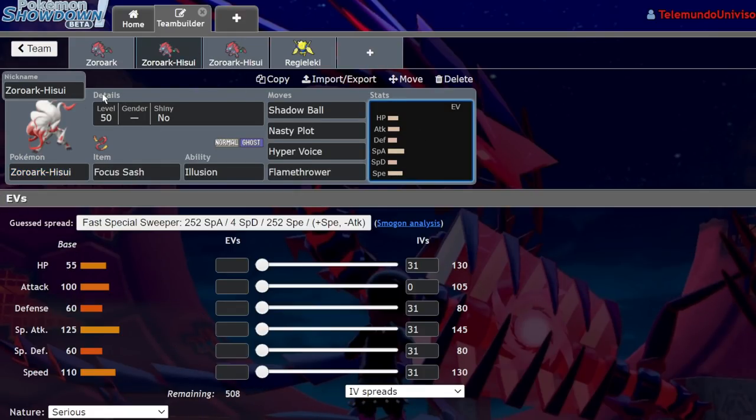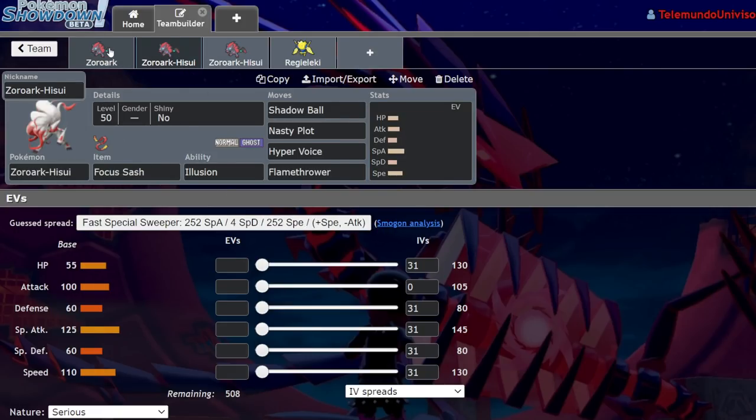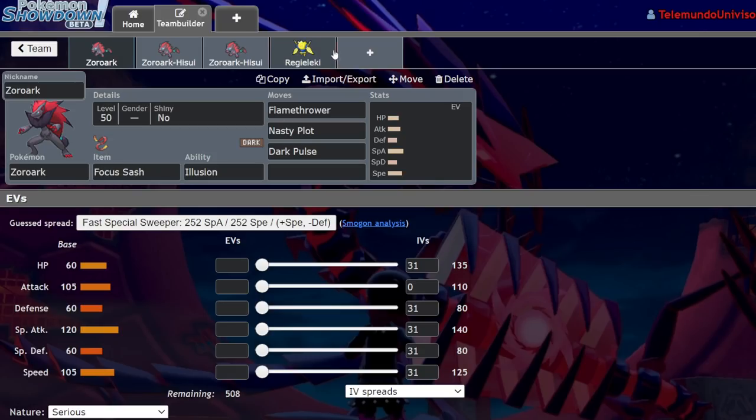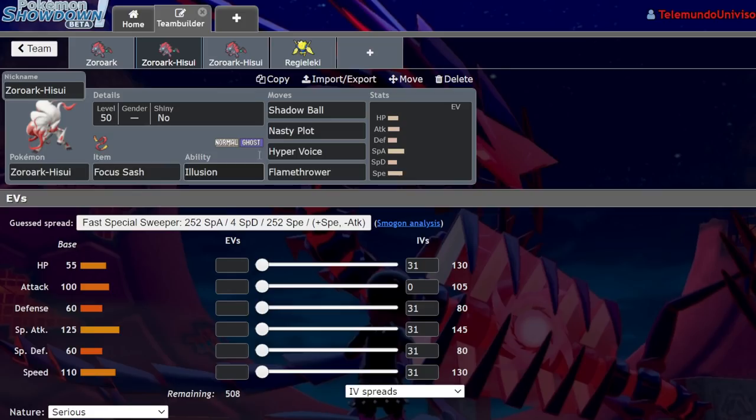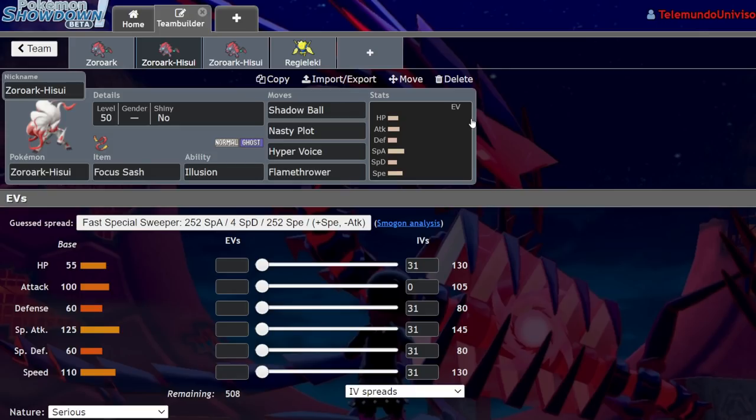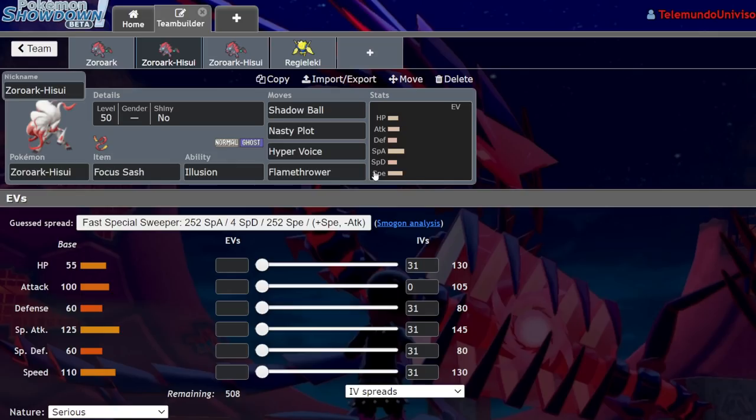As far as nerfs from Zoroark, it loses the dark typing, which means it can now be prankster affected because dark types were immune to prankster moves. Ghost normal though, I think it's still a great typing. You're immune to close combat, which is huge. Close combat is such a big move in VGC. You're immune to fake out, obviously. The fact that you're a special attacker with very bad bulk means that you're just going to be annihilated by opposing Incineroar unless you managed to get some chip damage off on it and then KO it with your Zoroark.